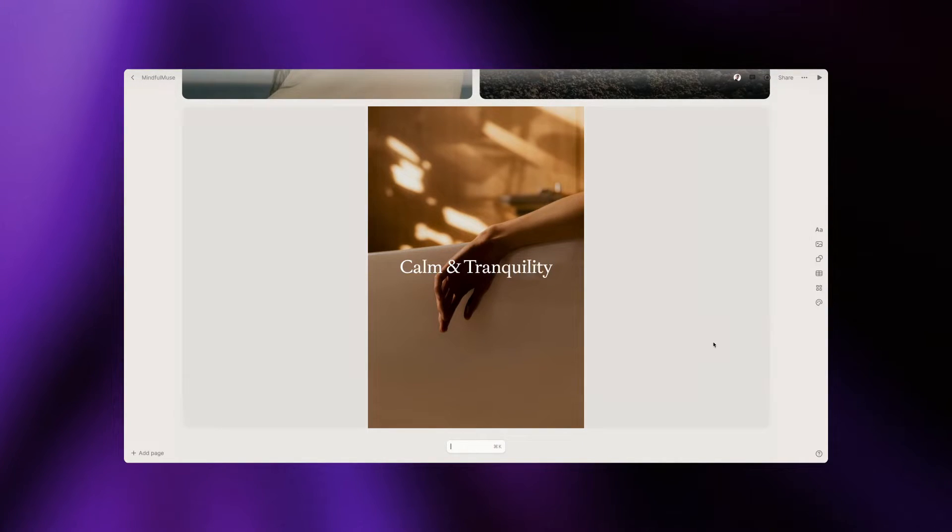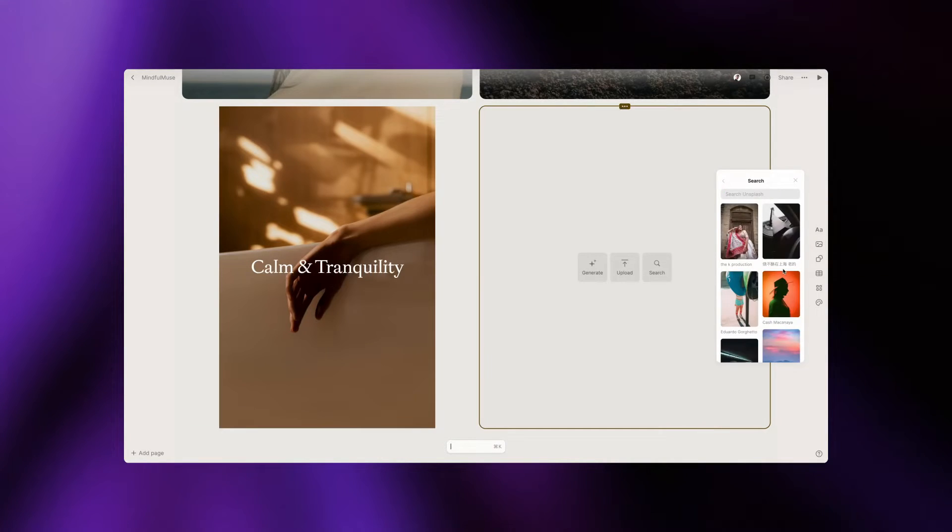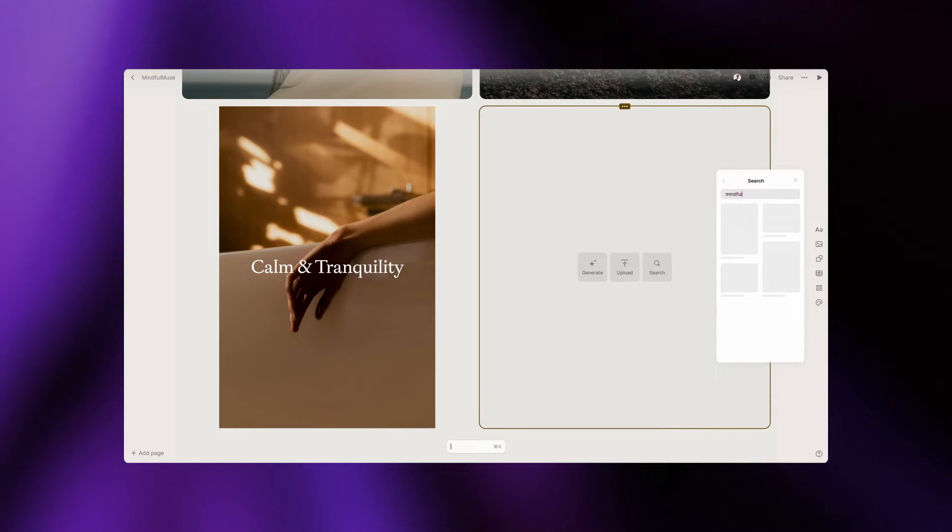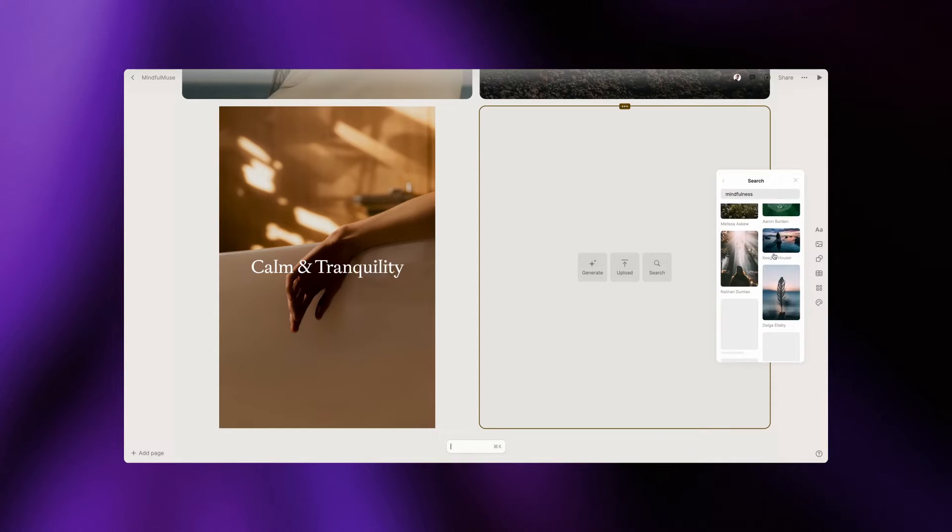If you're looking for brand new images, you can use Tome's search function to add an unsplash stock image from right within Tome.